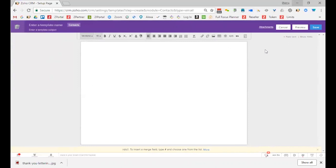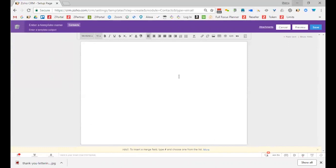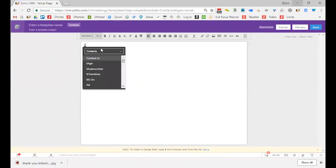Usually when you're creating a template, you're going to start off with the person's first name and say something. I know sometimes people like to say hi. I don't. I just like to start off with the person's first name because that's how I would do it normally if I was emailing you. So down at the bottom, it'll say there's a hint that says to insert a merge field, type a pound and choose one from the list.